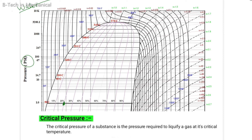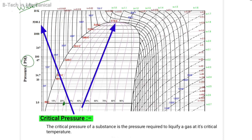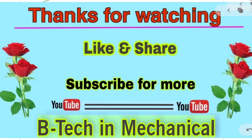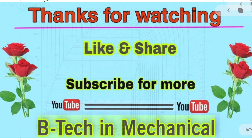The critical pressure of a substance is the pressure required to liquefy a gas at its critical temperature. Critical pressure is the pressure needed to convert a gas into liquid at its critical temperature. I hope you have understood everything so far. If you have any confusion in this lecture, you can ask me in the comment section. Until the next video, Allah Hafiz.